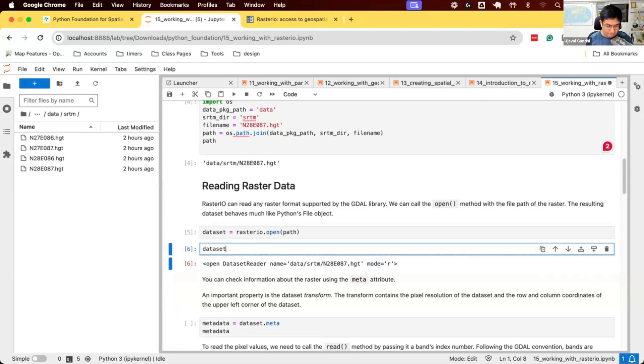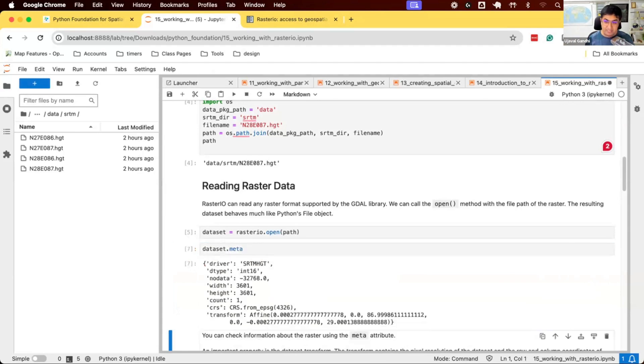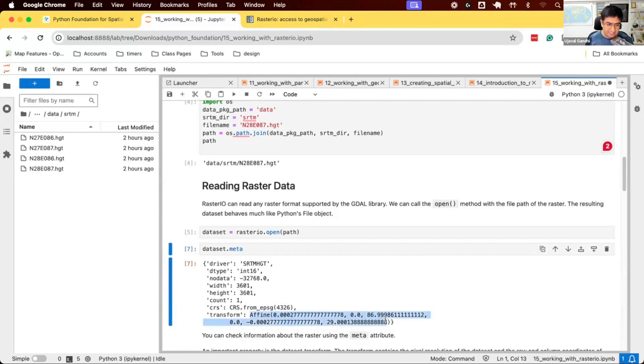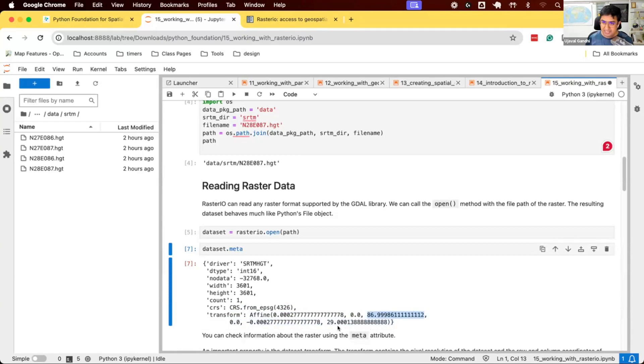If you check the metadata, this is the header information that comes with geospatial rasters. We see that this one is in EPSG 4326. That's a CRS. This is the width and height of this raster. And you have something called a transform. This says, these are the coordinates of the top left pixel of the raster. And this is the resolution of each pixel in degrees.